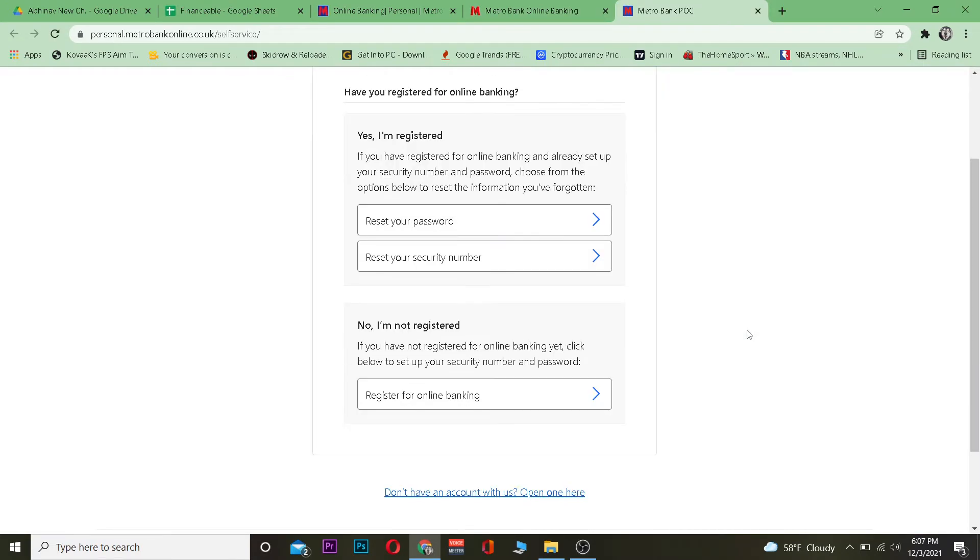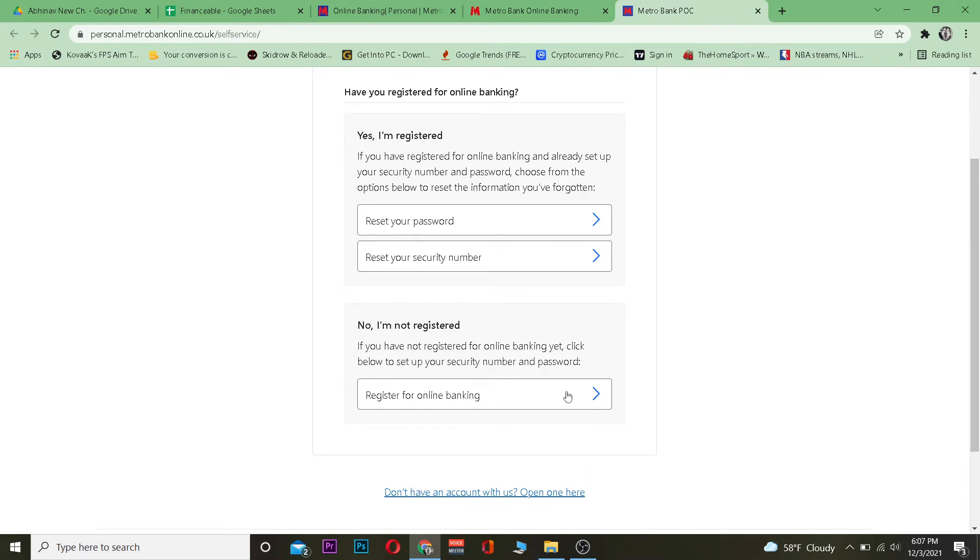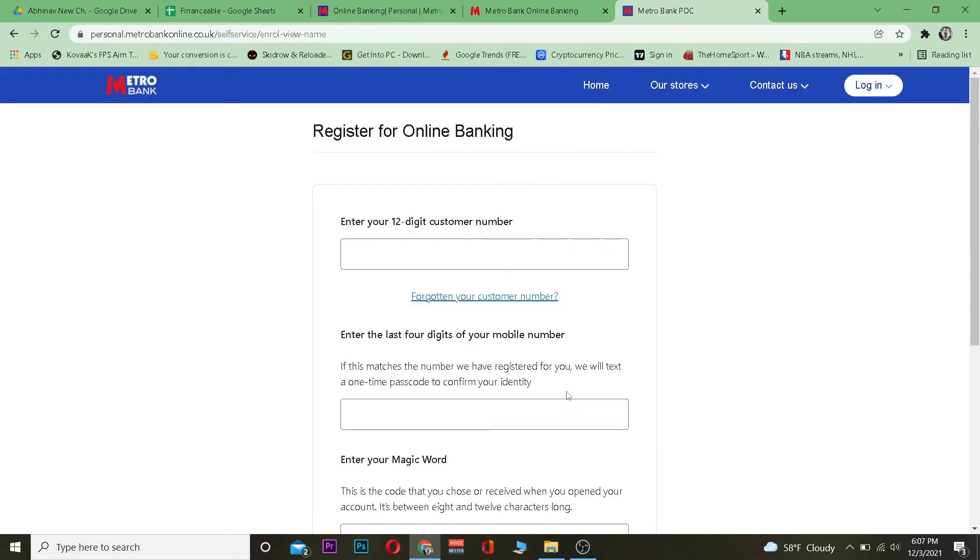Scroll down and click on 'register for online banking.' Once you click on it, enter your 12-digit customer number.